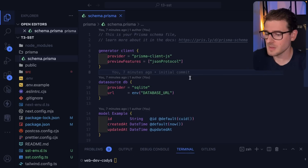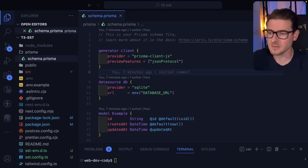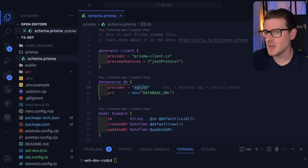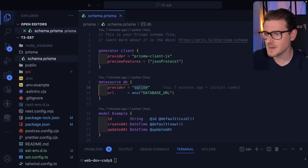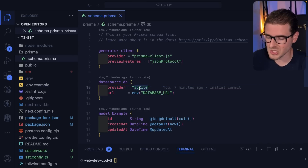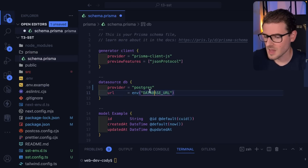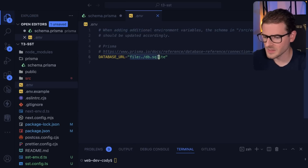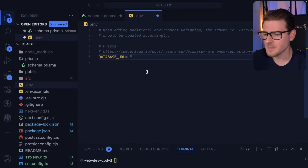The next step: we have a basic Prisma schema, but if you're going to go to production you need a real database. So we're going to modify it so that instead of using SQLite we're going to use Postgres. That Postgres database is going to be hosted on Supabase, but you can use PlanetScale or whatever database hosting service you want. We need to make sure we set the DATABASE_URL, so let's go to our .env file and replace it with a real database URL.